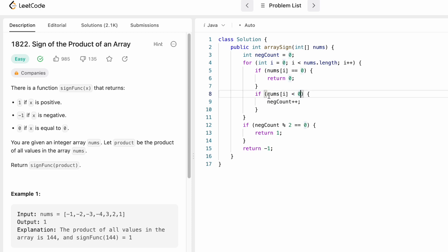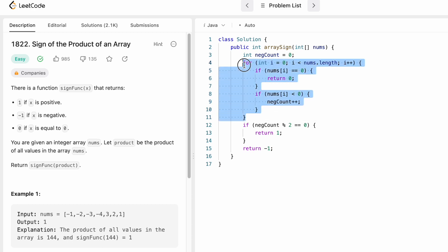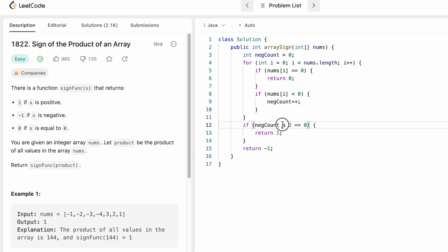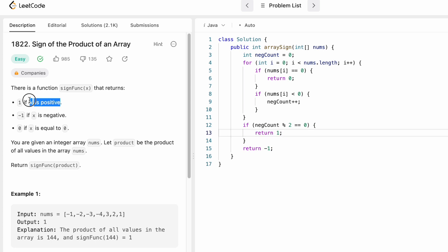If the current element is a negative number — meaning it's less than zero — increment the negative_count. After the loop completes, negative_count holds the total number of negative numbers. Using the math concept that two negatives make a positive, if negative_count is even you always get a positive product. Check this with the modulus operator: if negative_count % 2 == 0, return 1 because the overall product is positive.